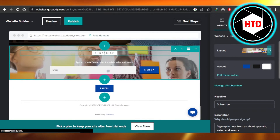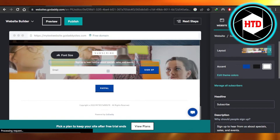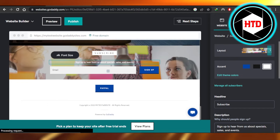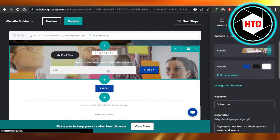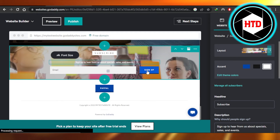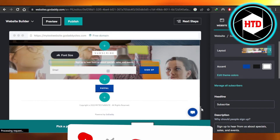We have a button right here which says 'Subscribe.' We can add a text right here — for example, a catchphrase or just to ask our customers and visitors to sign up. And then this is where they will be entering their email address, and then we have a sign-up button. So this is how you add a newsletter to your GoDaddy website.